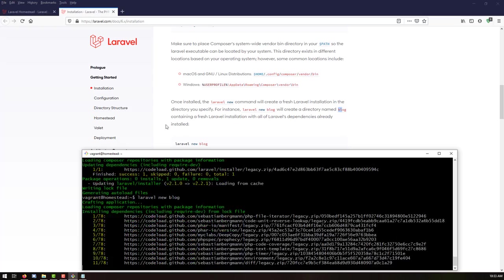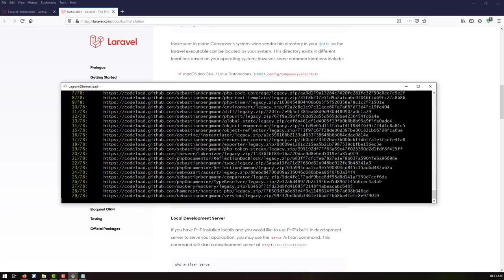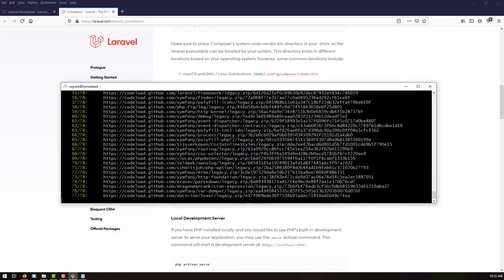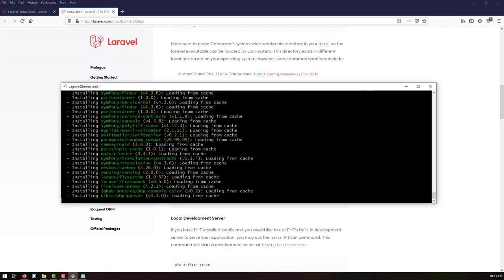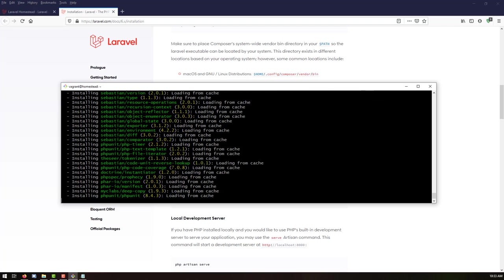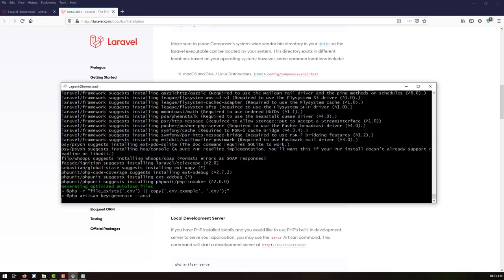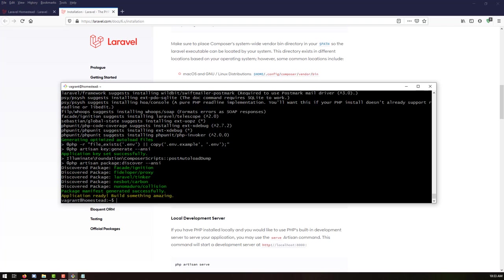This will install our Laravel project and may take some time depending on your setup. If you've previously installed Laravel, it will pull from the cache and be faster. I have previously run this command so it's quite fast, but it may take some time on your side.